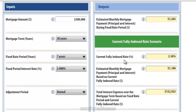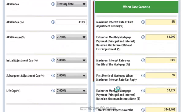First we show the current fully indexed rate based upon our inputs. Then we show the estimated monthly mortgage payment using the current fully indexed rate. We also show total interest expense over the life of the mortgage, including both the initial fixed rate period and the adjustable rate period using the current fully indexed rate.